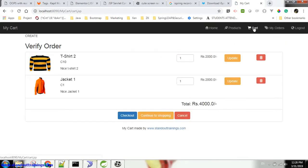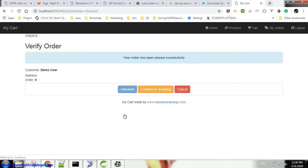Let's go to the cart. It shows me all my previously selected items. So I will check it out. I will place the order. Yes, my order has been placed successfully.